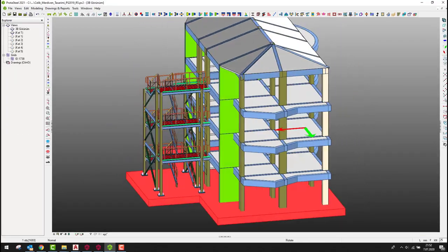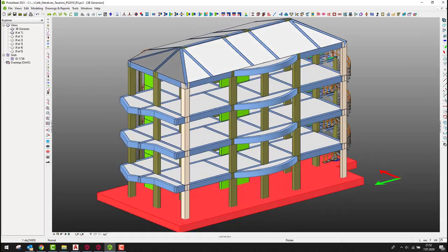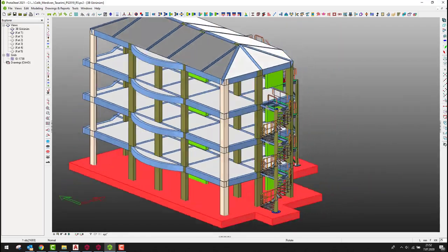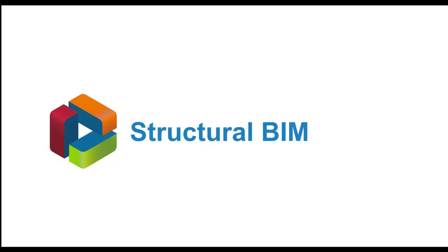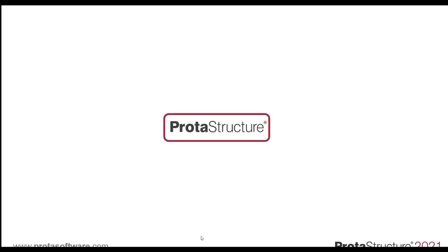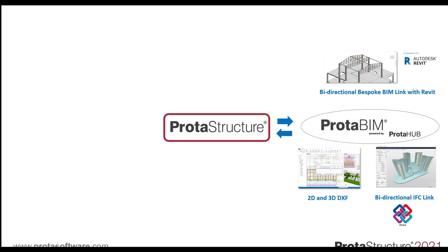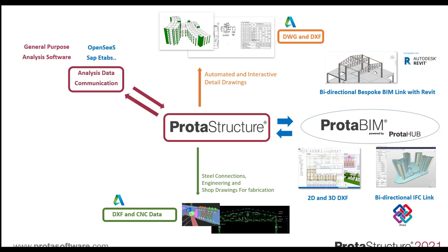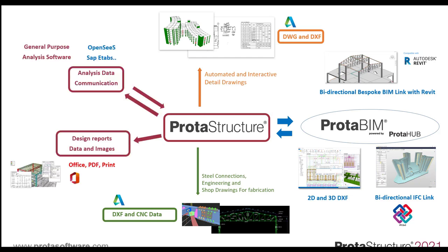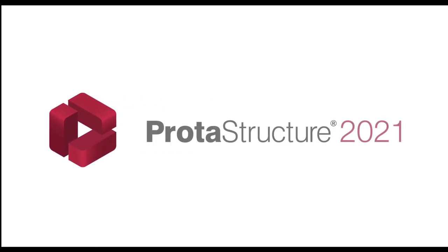Now this leads nicely into BIM, because we have all this physical information, even down to fabrication, and we may want to share this with others. Whether it's an owner, the lead architect or services engineers, we can take all the information Protostructure provides and share it with our project team. At Prota, our vision around BIM is to provide an open platform, allowing you to share and collaborate as much of your project information as possible. From our Protohub technology, from working with IFCs and 3DDXFs, to Revit, to DWG, to even using different analysis engines, even to Excel. We have made Protostructure 2021 an open platform for communication.